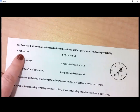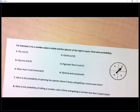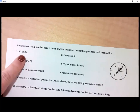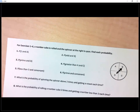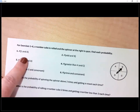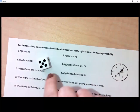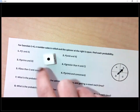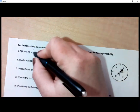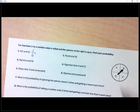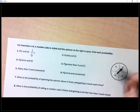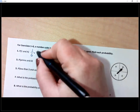On a number cube, the probability of rolling a one is one out of six — one number one out of six total possibilities. Now I multiply that by the probability of spinning an A on the spinner, which is one out of four. Multiplying straight across gives one out of 24.